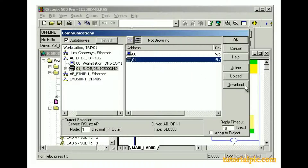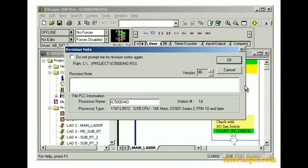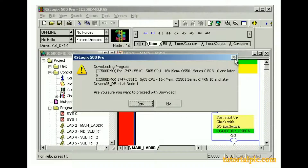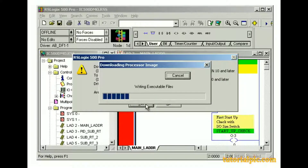Let's click Download, which will download our open project file to the SLC-505 processor. The Revision Note dialog box opens, which lets us enter revision documentation for the project. In the Revision Note text box, we'll type 'Download using DF-1 driver' and click OK. A confirmation message opens asking if we're sure we want to proceed with the download. We'll click Yes. Progress bars and windows keep us informed of the status of the download.